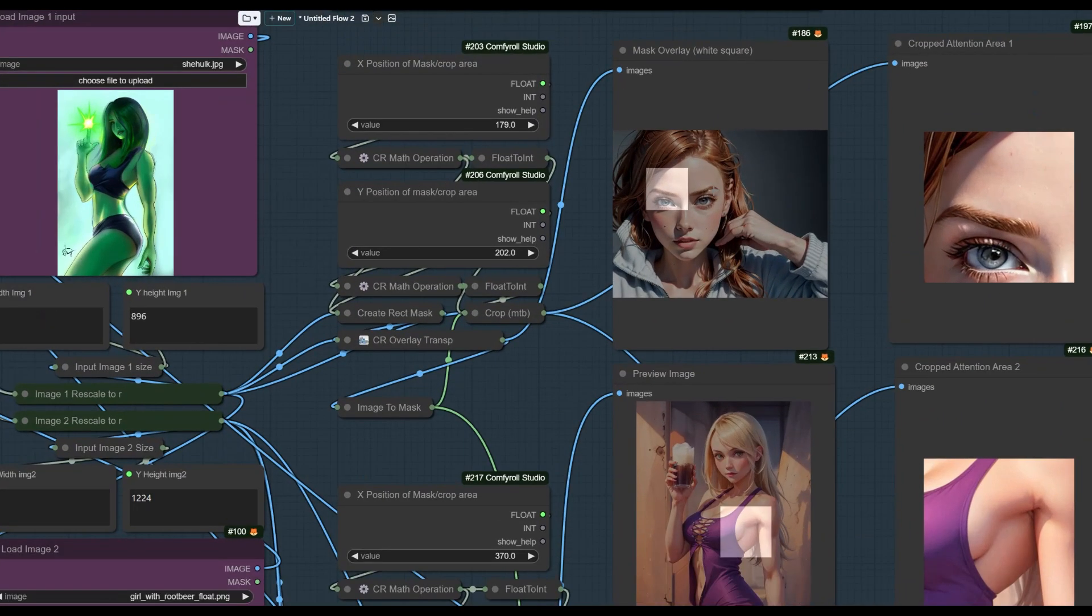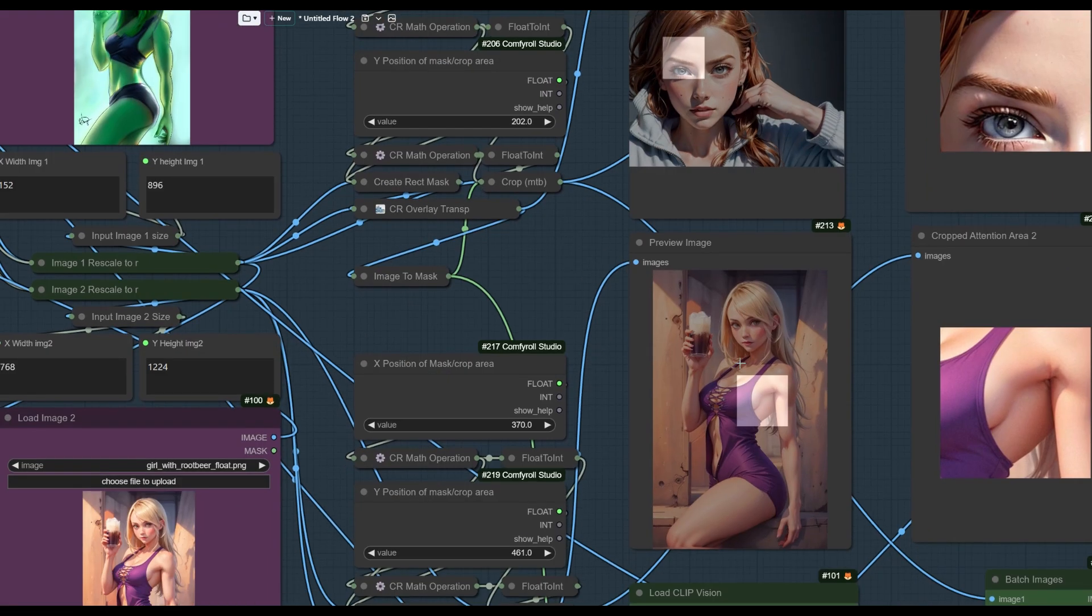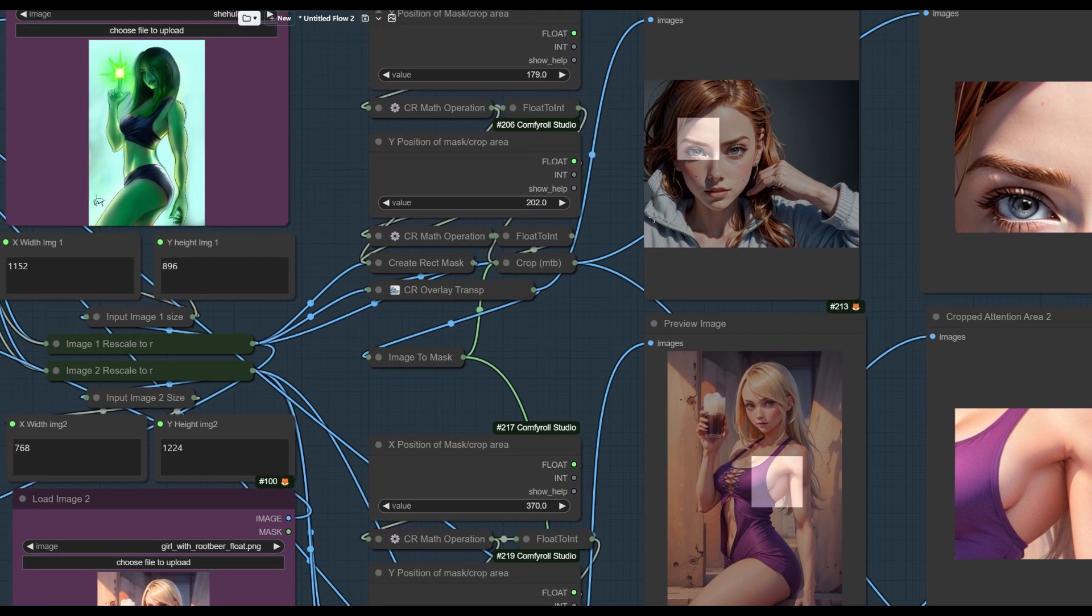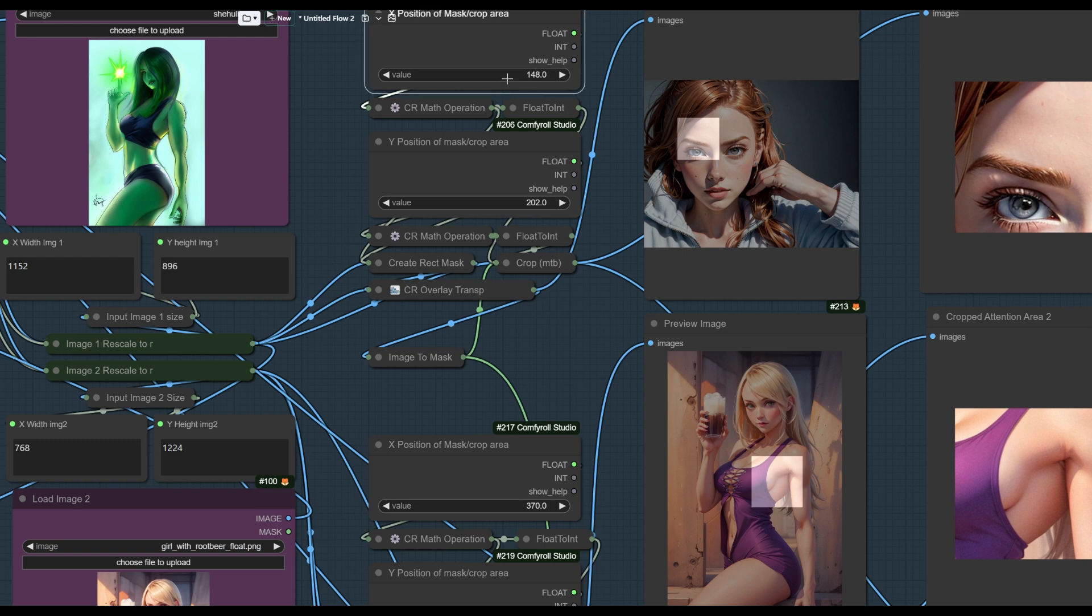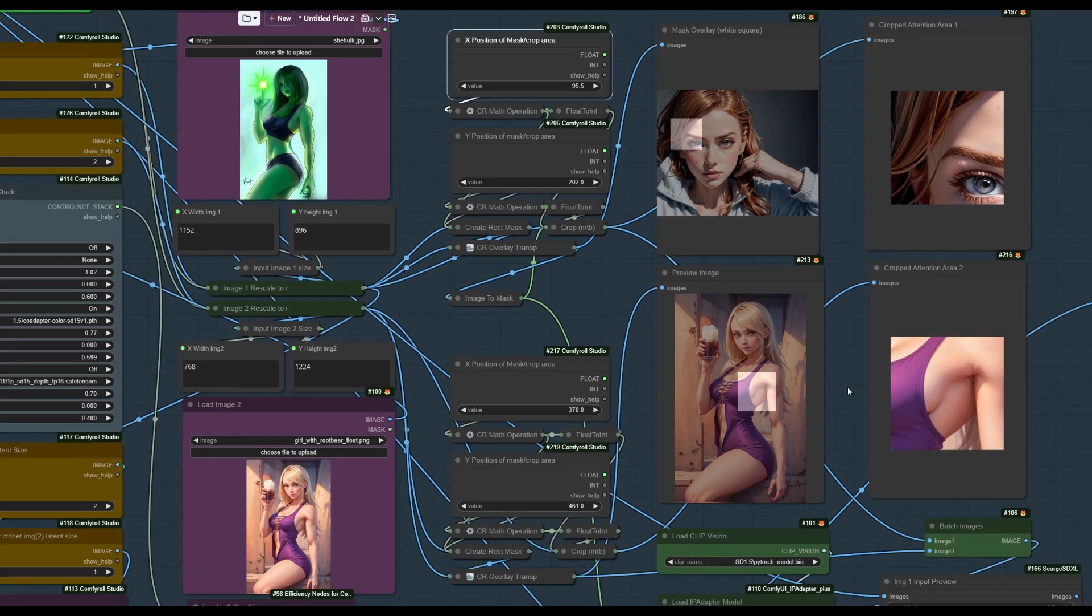Now for this, the attention area is modifiable by these X and Y positions for the image number one and the image number two that you're feeding in. So what I do here, this is obviously X 179 over, and it's 202 pixels down. If I wanted to get more of the hair in there, I might reduce it on the X some by, say, that much. And if I click Queue Prompt again, you'll see that now the attention area has changed. And the same would be true down here. And when you do that, it's going to generate a new image.